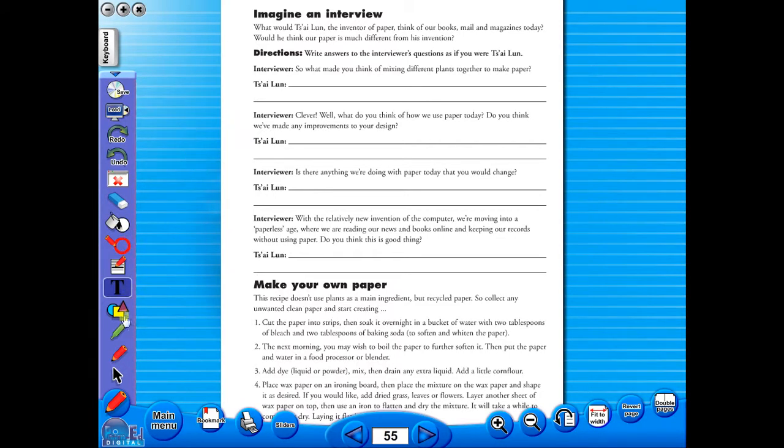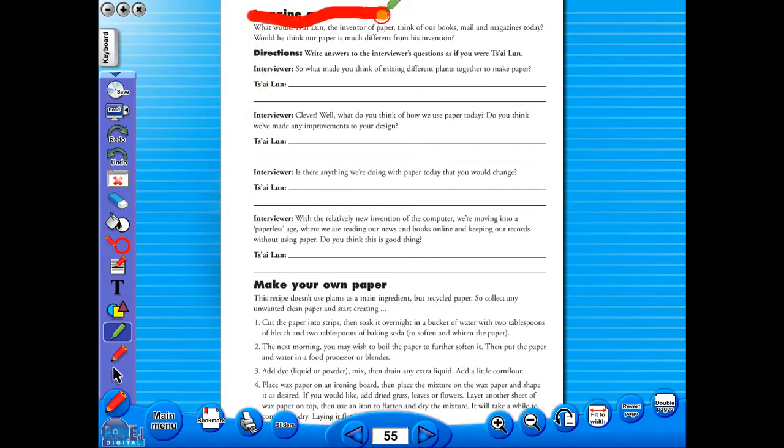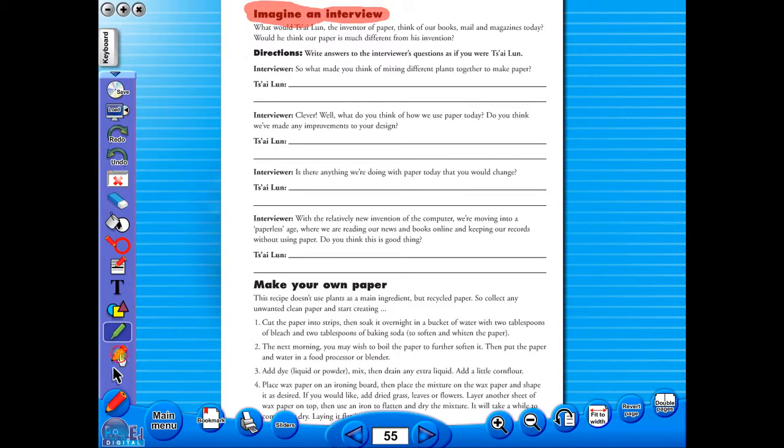Use the highlighter to highlight any part of the worksheet. Or the pencil tool to underline key words.